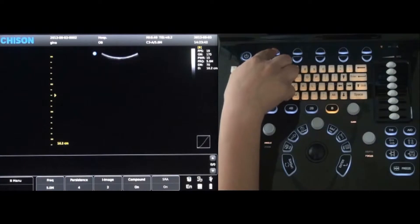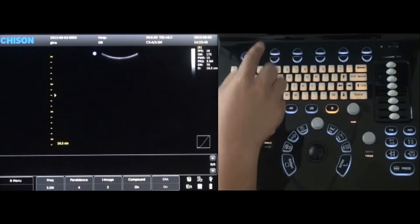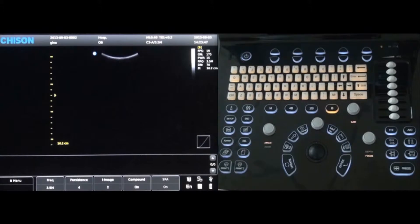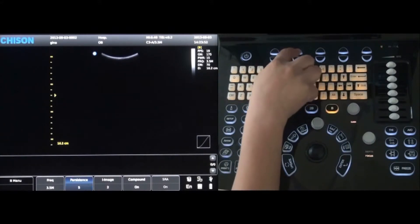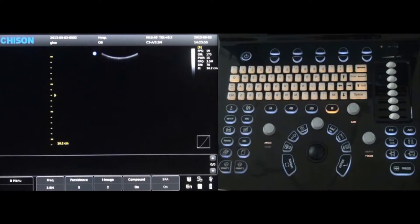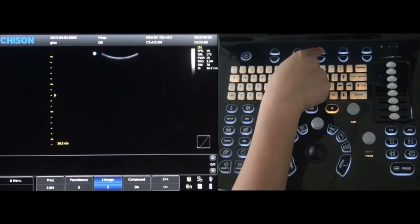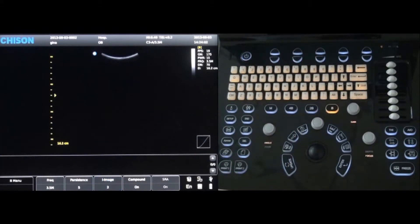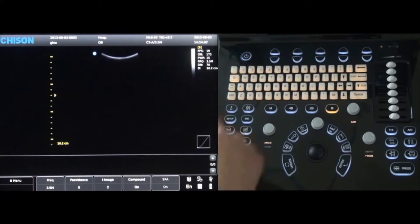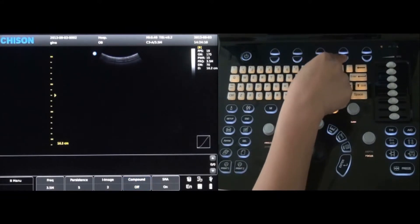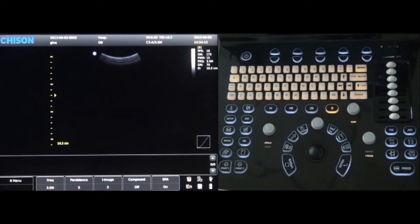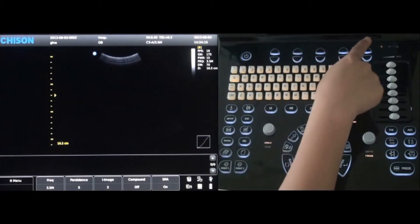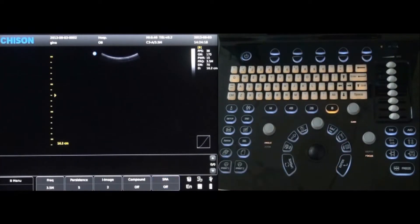The probe frequency can be changed by using the first set of keys at the top of the keyboard by pressing either up or down. The second set of keys will allow the persistence to be adjusted up or down. Adjust the third set of keys up or down and the eye image can be changed. The fourth set of keys will turn the compound imaging on or off — press up for on, down for off. The fifth set of keys will turn the SRA on or off — press up for on, down for off.